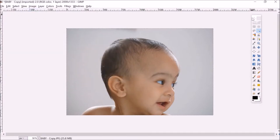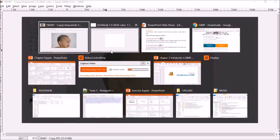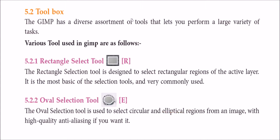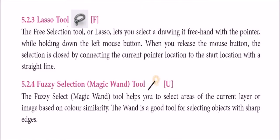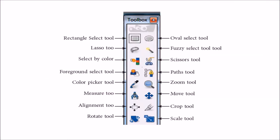Now this is the toolbar. Let me first make you go through the toolbox. Then we'll come to the practical example. So this GIMP has a diverse, assorted tool, combination of tools. Rectangle tool, if you want to choose a rectangle part. Oval selection, if you want to choose a particular elliptical region. If you want a free flow selection like this, then you use the lasso tool. This is a fuzzy selection or a magic wand. So image based on color similarity. So this fuzzy selection is all the similar color pixels will be selected. And this wand is quite good for selecting objects with sharp edges.